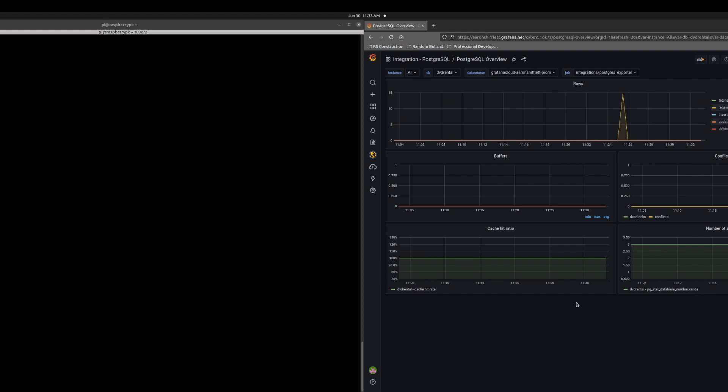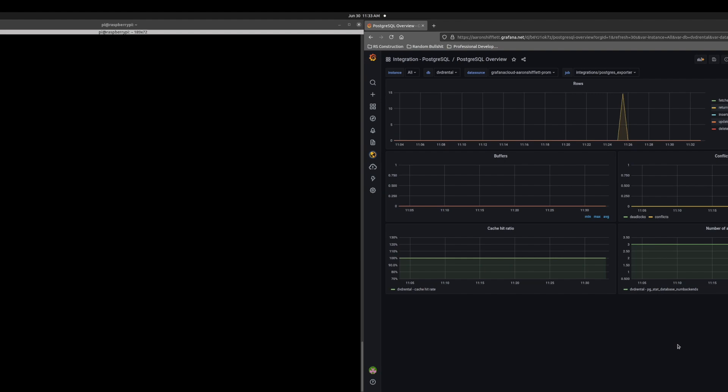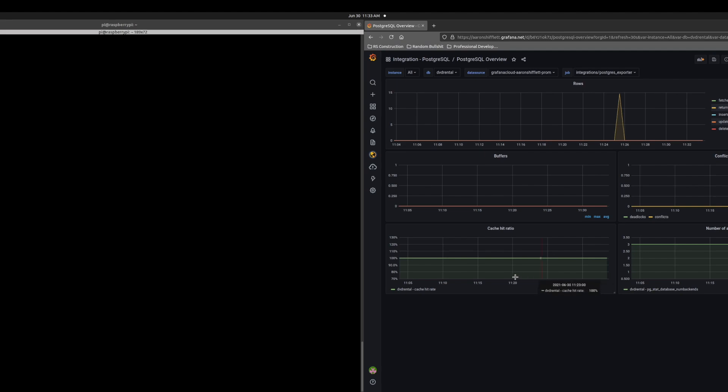Currently, there is one connection, which is the Grafana agent using it. My cache hit ratio is 100%, which is good. Conflicts and deadlocks are tracked. However, in Postgres that is a little difficult to determine because they handle it very well. You can get some exceptions, but we're not going to go over that.